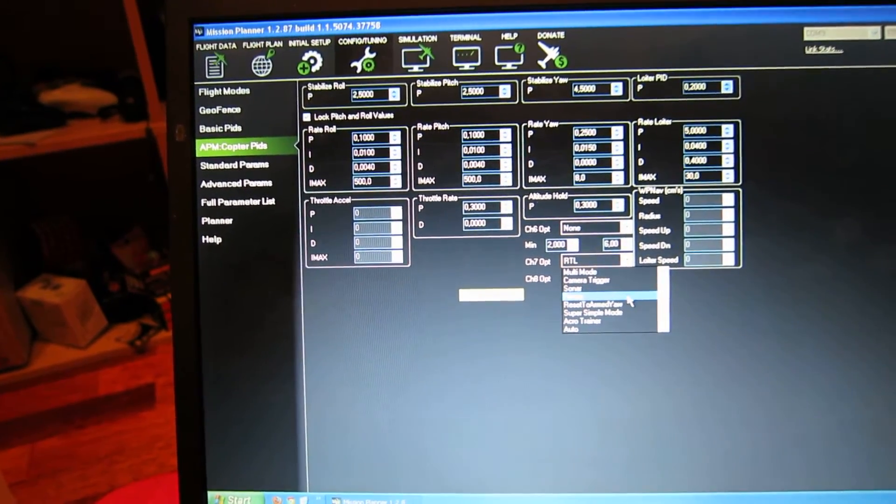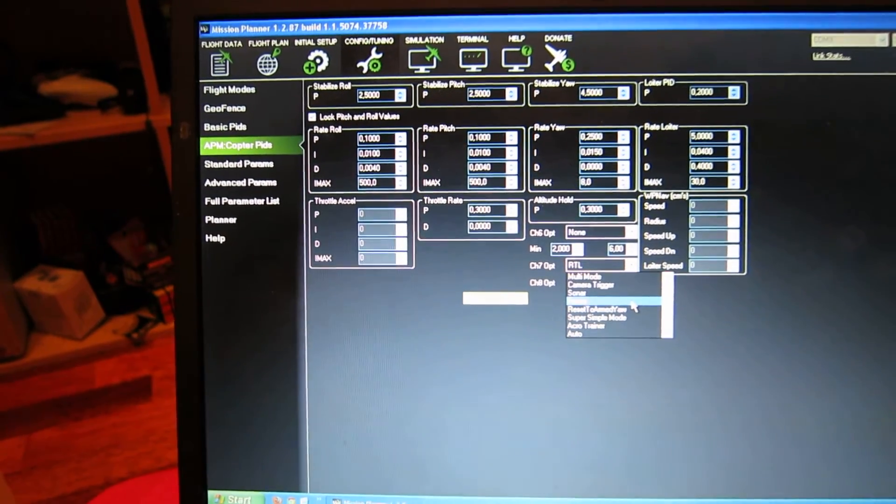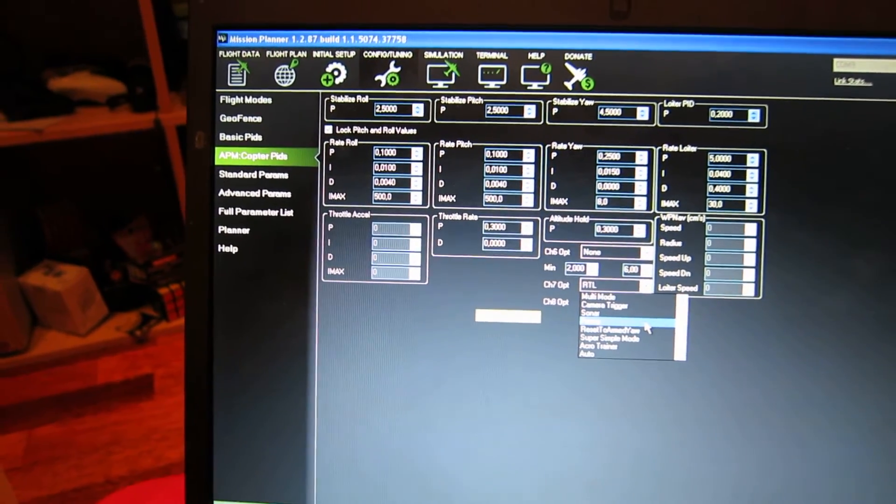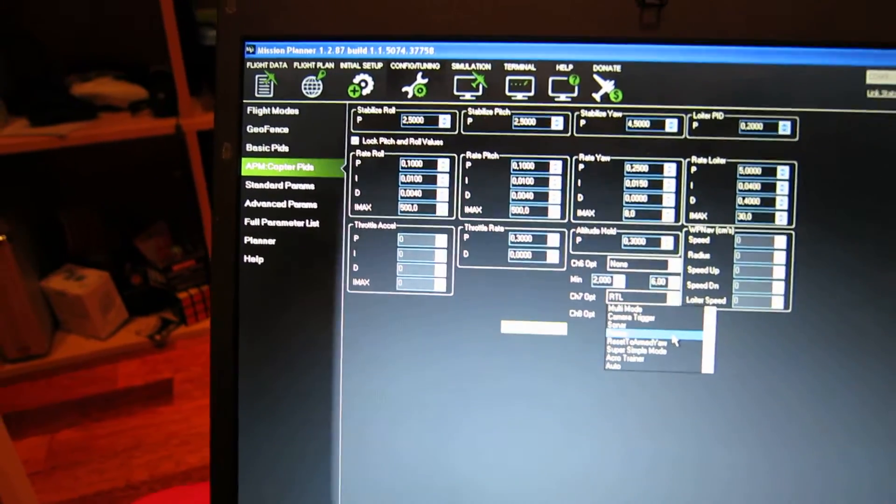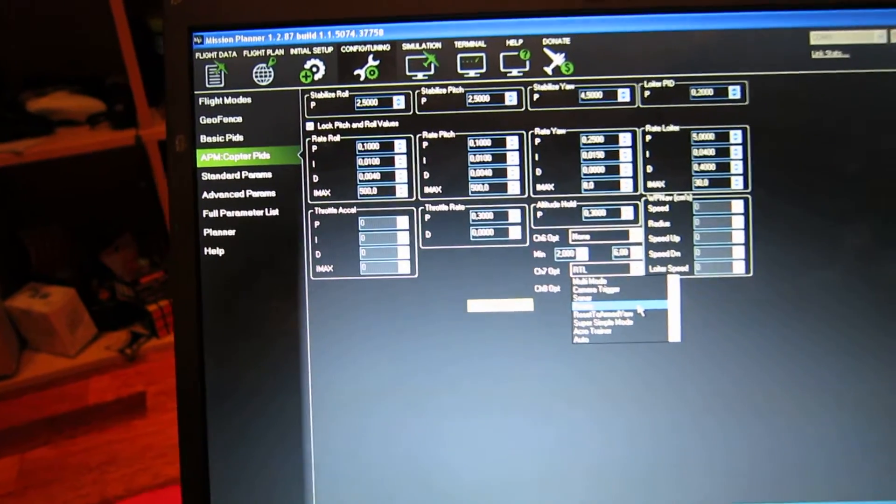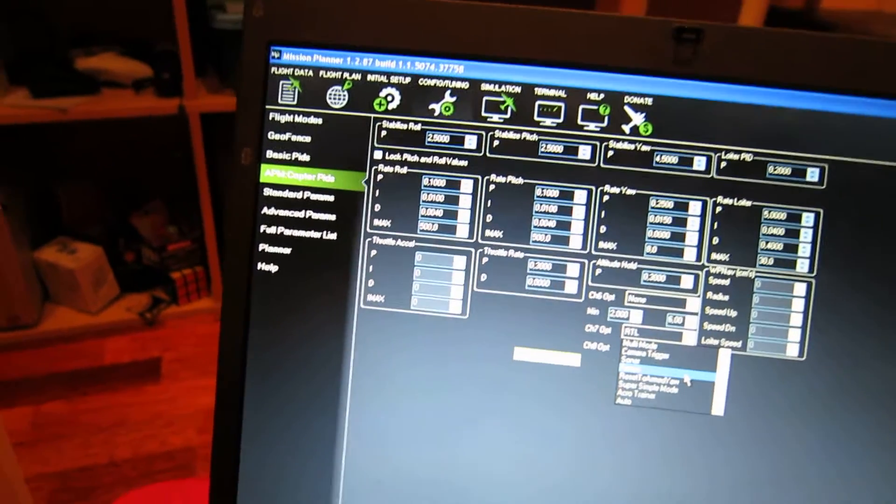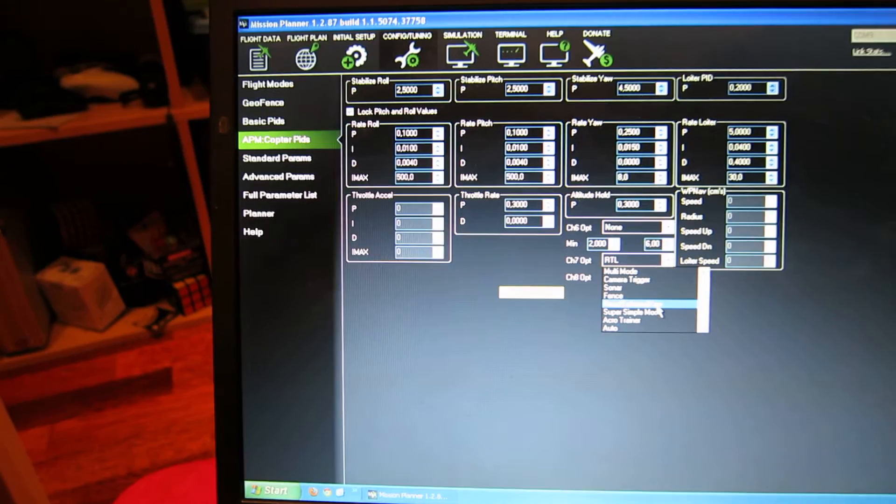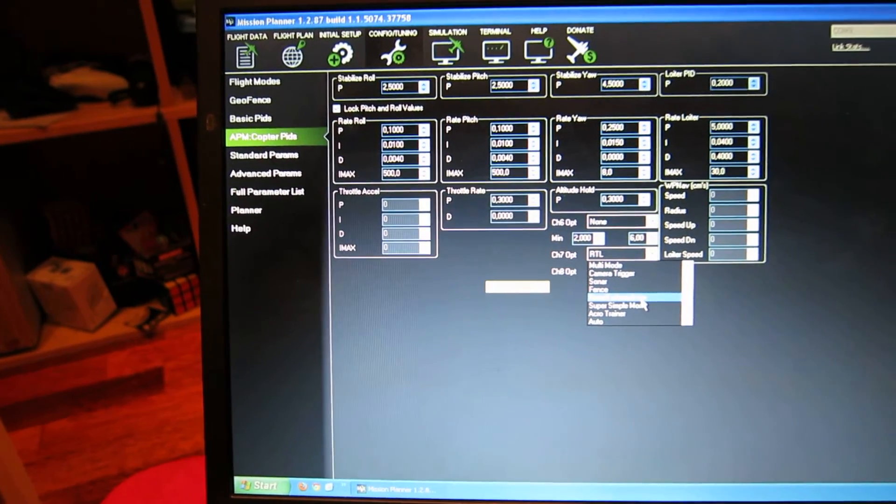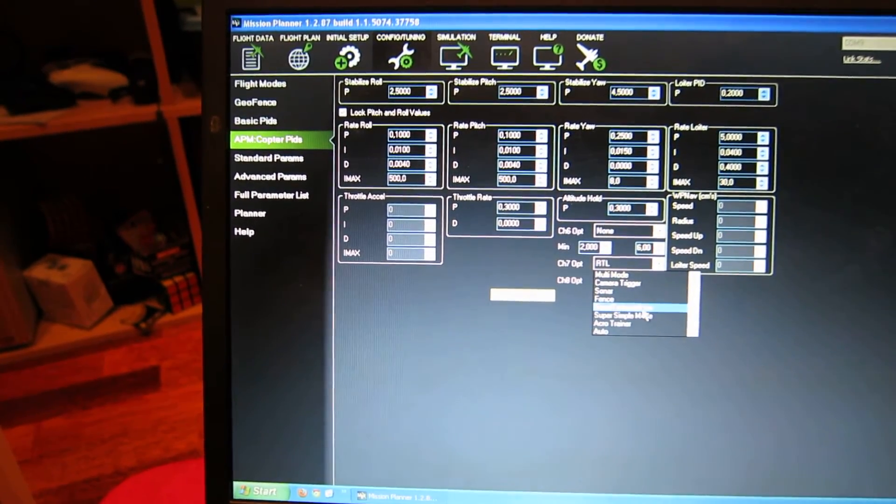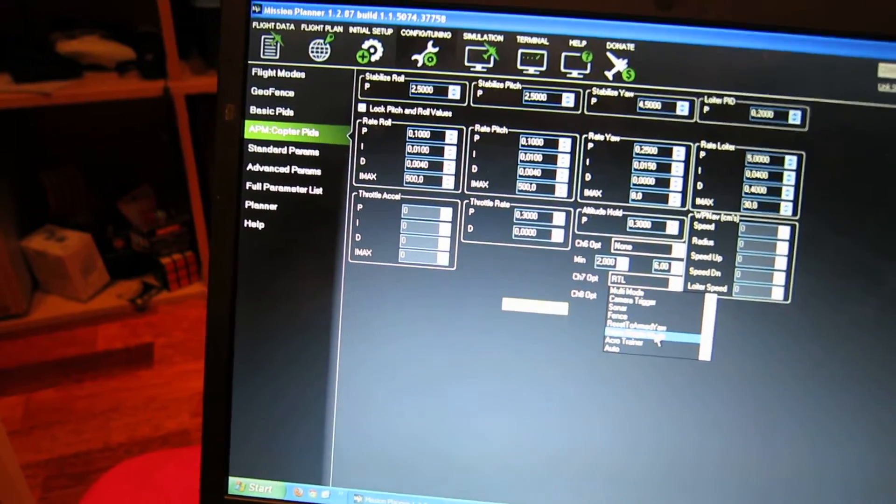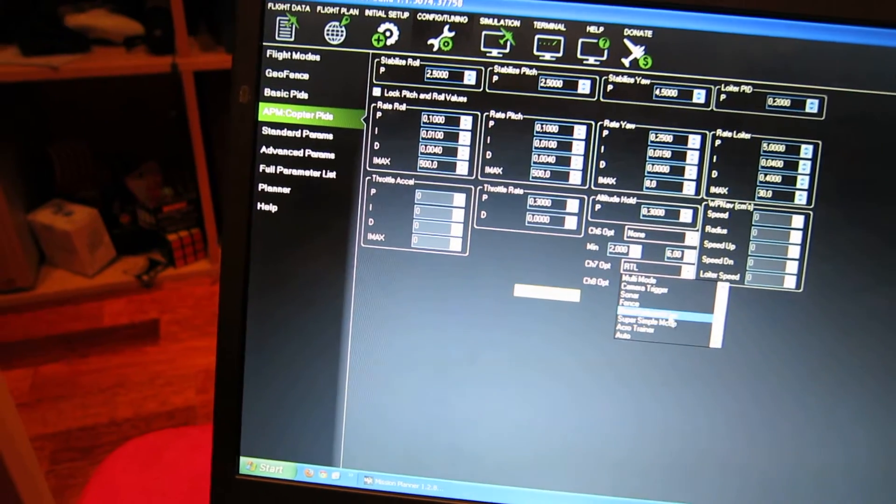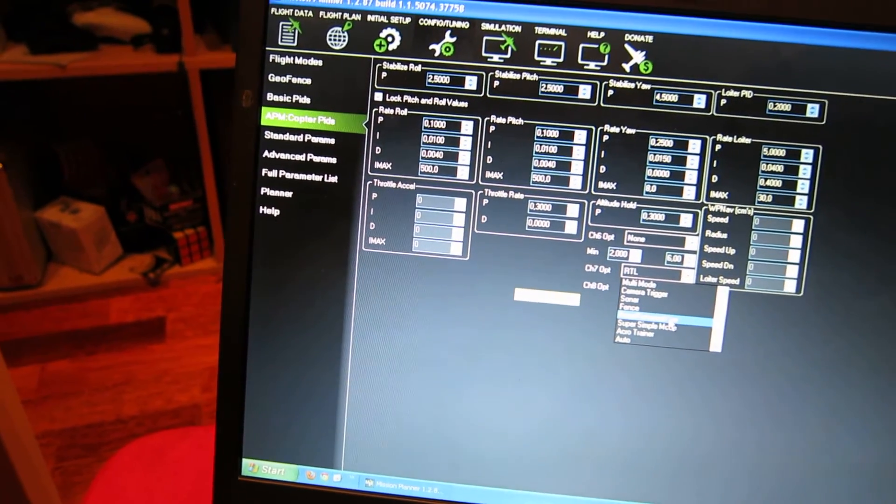Fence means you can restrict how far away from you it can fly and how high. The two things here are something I'm really looking forward to trying. Reset to armed yaw means that if you push the button and activate this, it will react to the sticks and position itself the way it was when it took off from when you armed it.